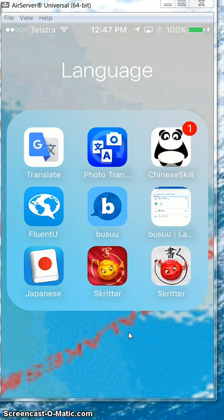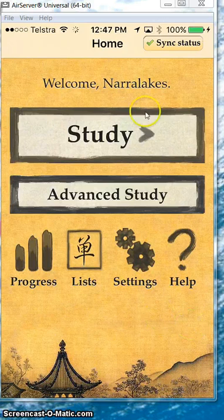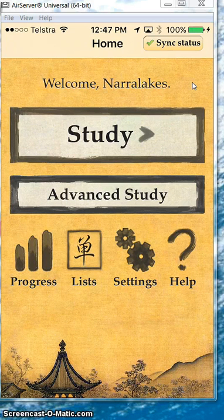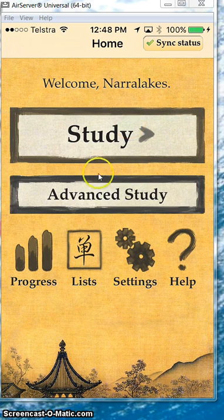You can get a lot out of it. If we open up Scritta after you've created your account, which you can do on their webpage as well, it's really useful. You download study lists, and once you've got your study lists going, you can start learning your Chinese characters.